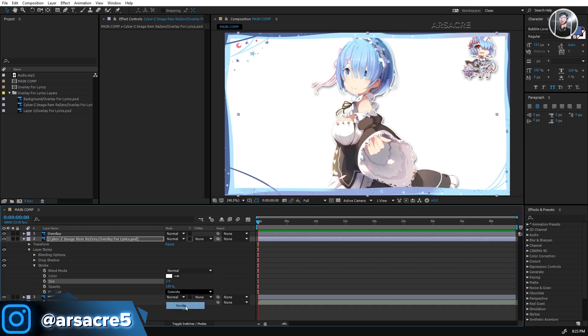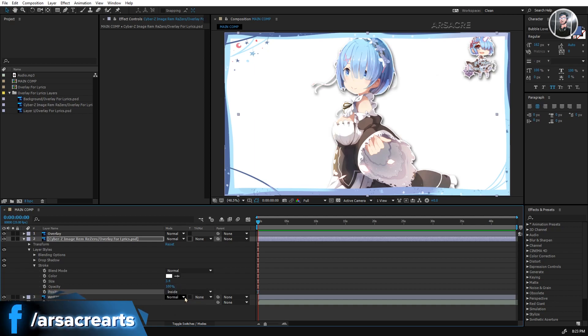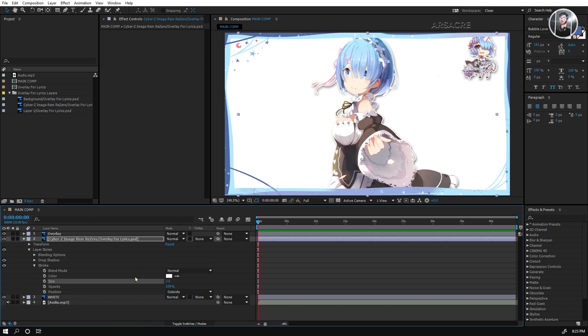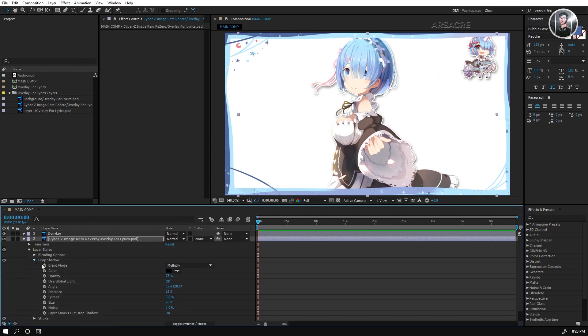But I don't think we need to add these two effects, because those effects will not be visible when we will add glow effect. I am just experimenting while recording this tutorial.